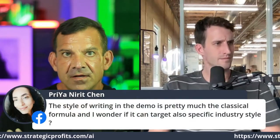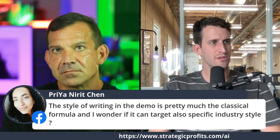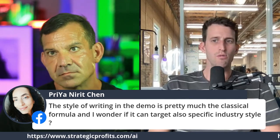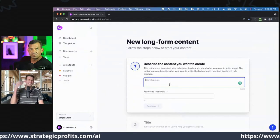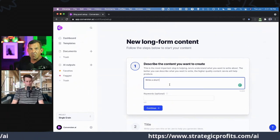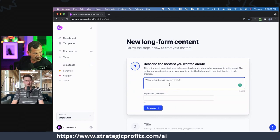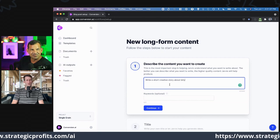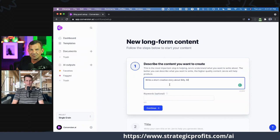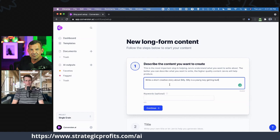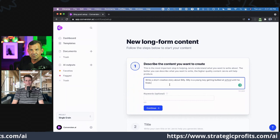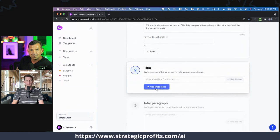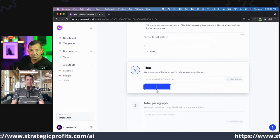The style of writing in the demo is pretty much the classical formula — can it target specific industry styles? It will basically read and adjust based on however you're writing. I'm just going to change directions completely and write a short creative story. Write a nonfiction story about Billy — Billy is a young boy getting bullied at school until he finds a secret room. I'm basically trying to shift styles completely here.